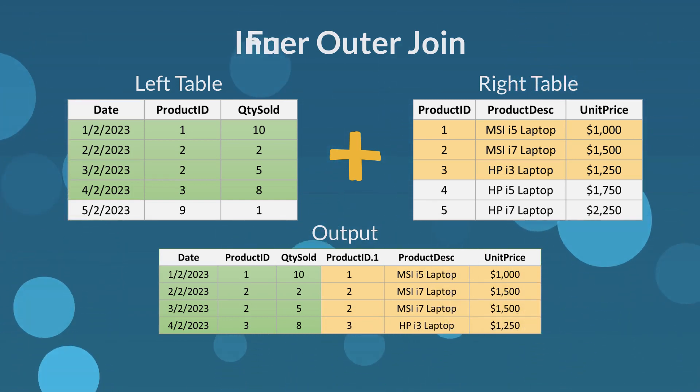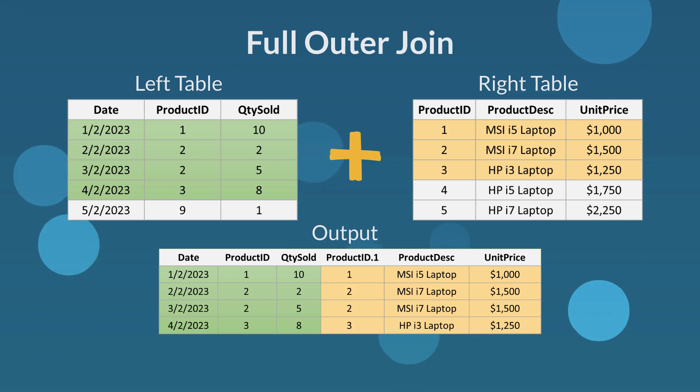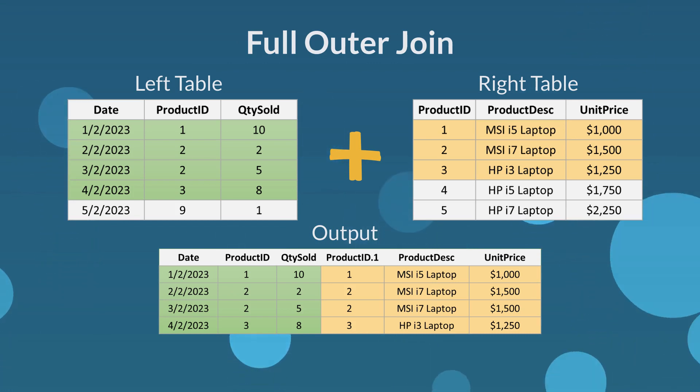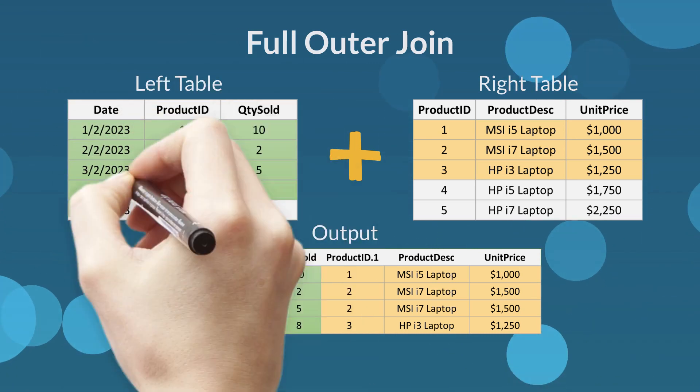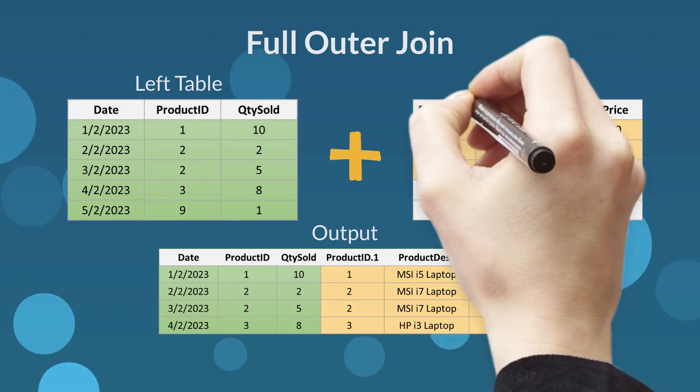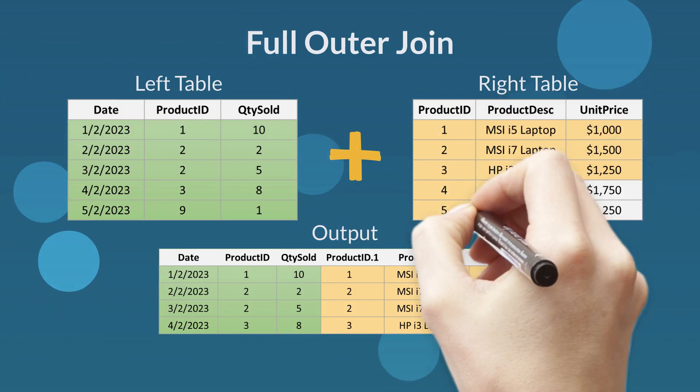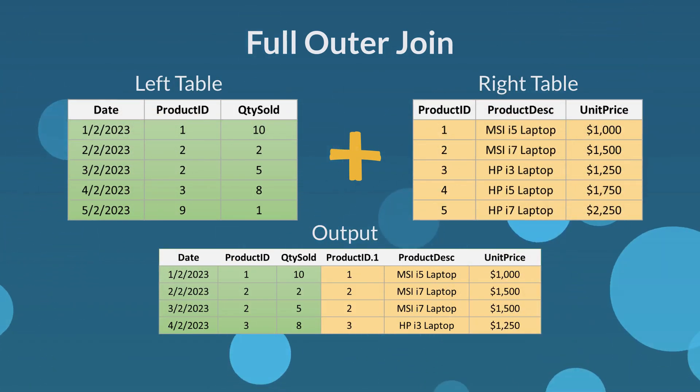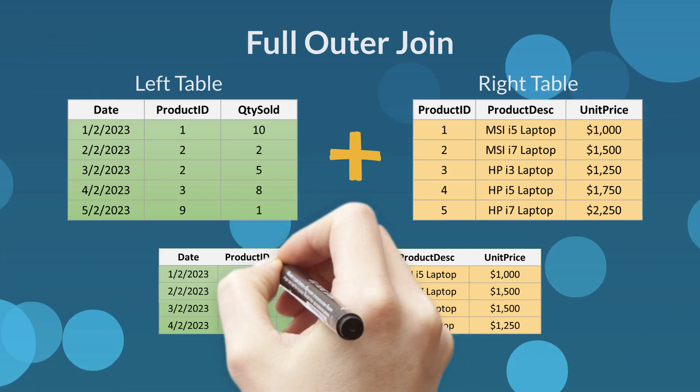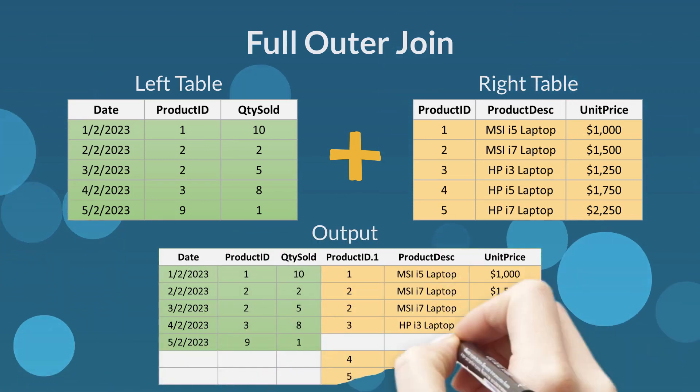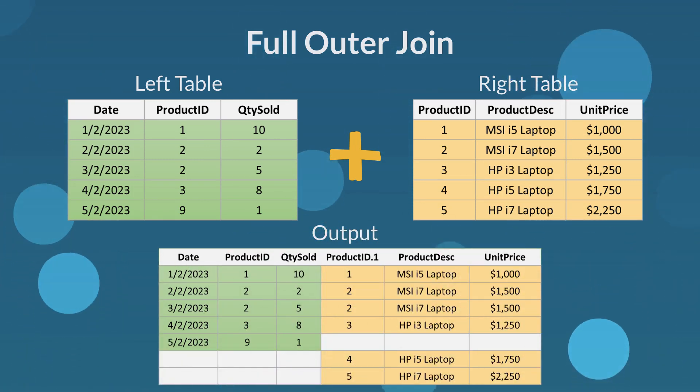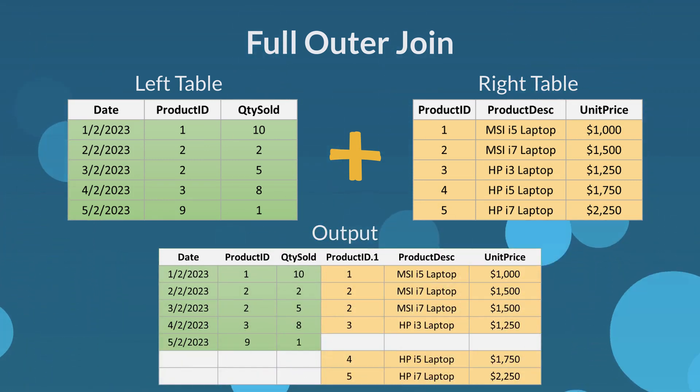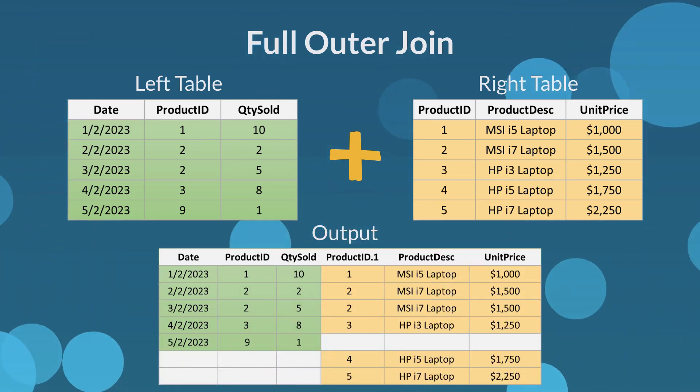The next join type is full outer join. This join type returns all rows from both left and right tables. The output of full outer join returned all product IDs from both the left and right tables.